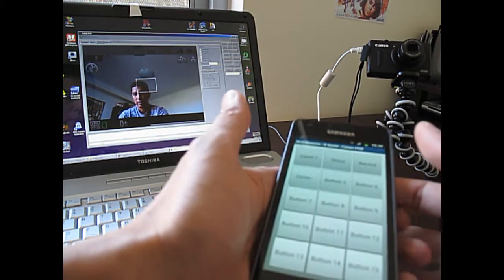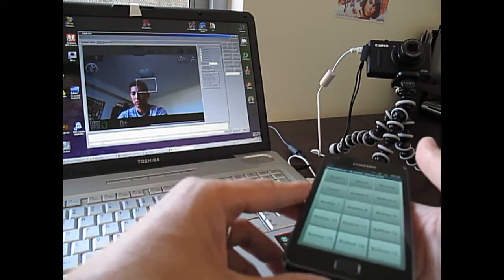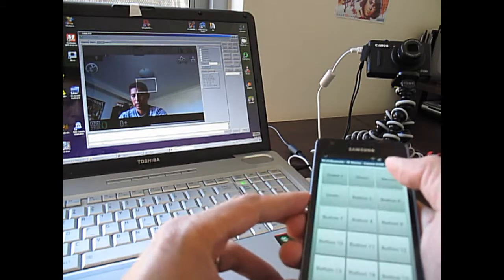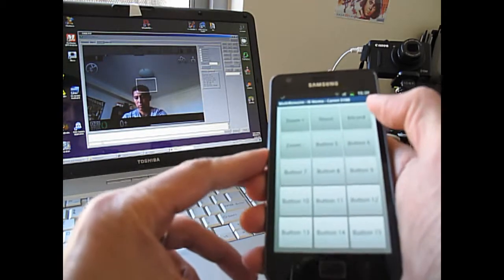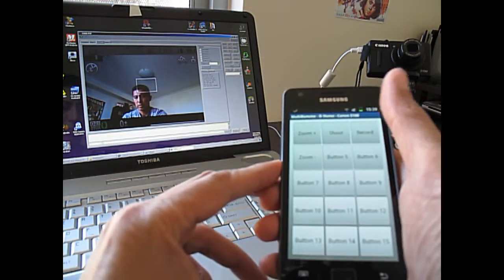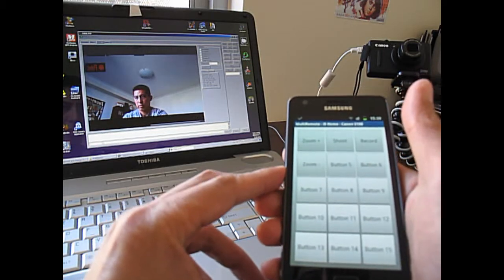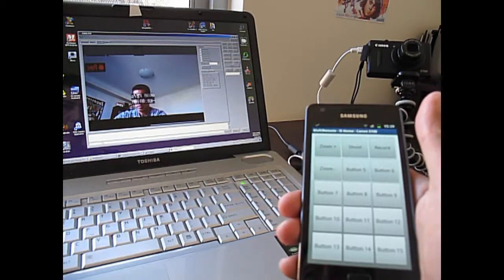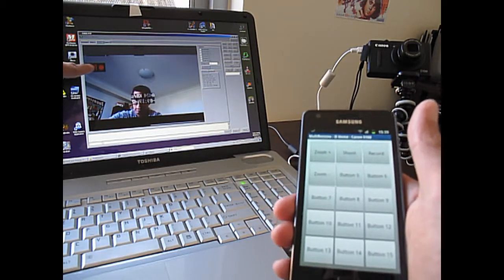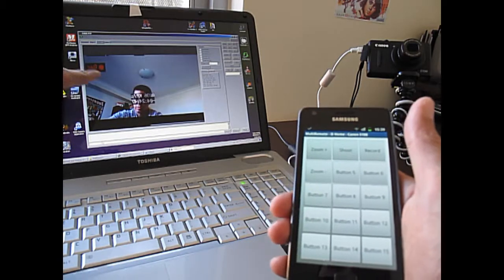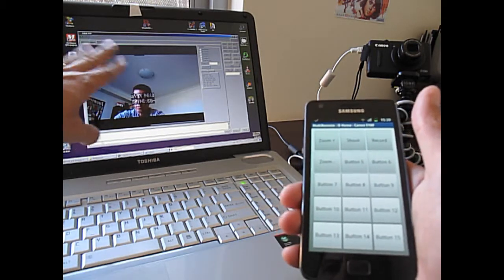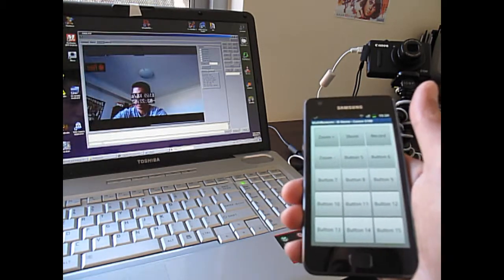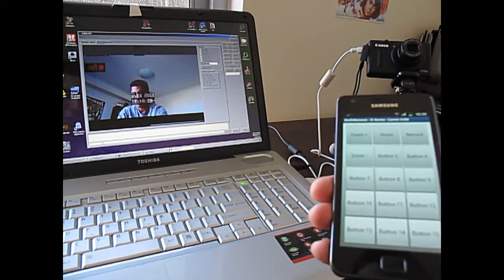And if I want to record video, press the record button here. And you can see there's a record sign over here.